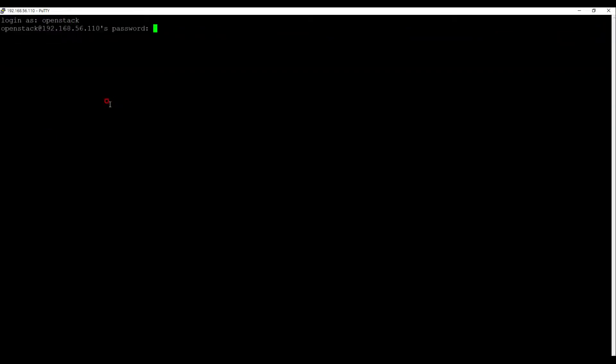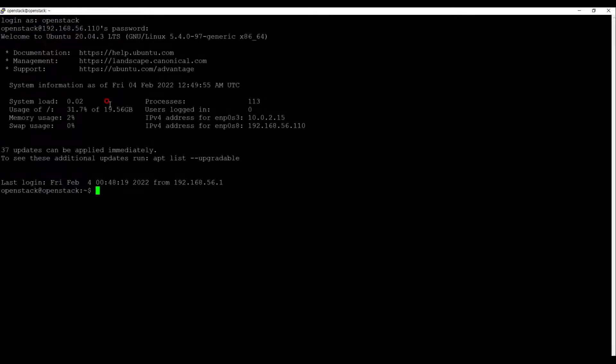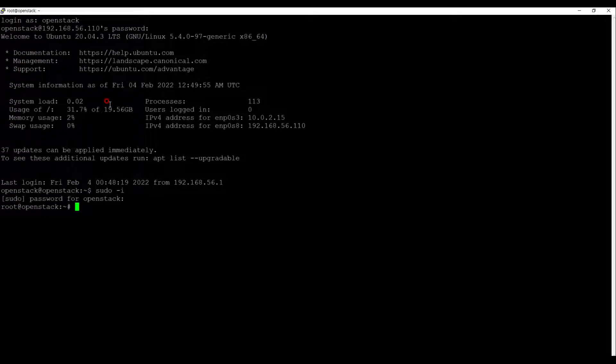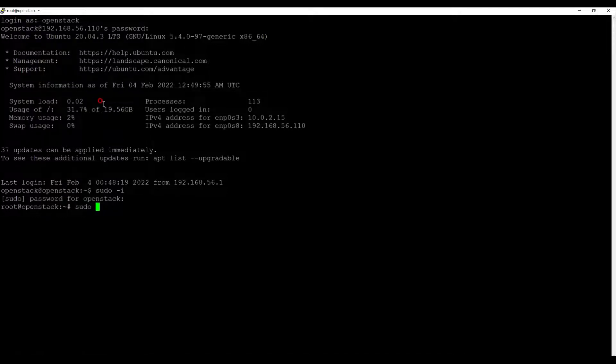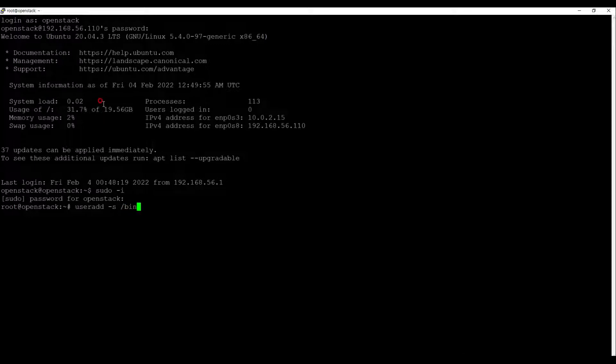Now let's log into the server with SSH OpenStack user, then turn to the root user with sudo-i. Next, we need to create a stack user with sudo for root privileges and OpenStack installation.